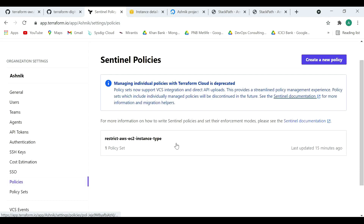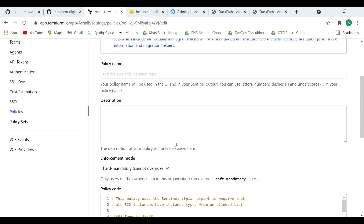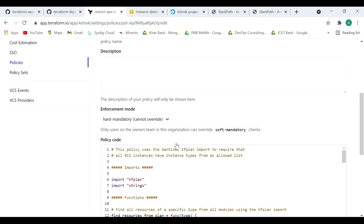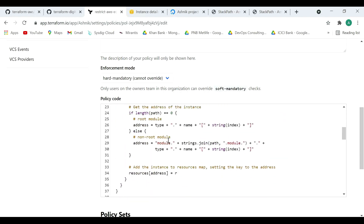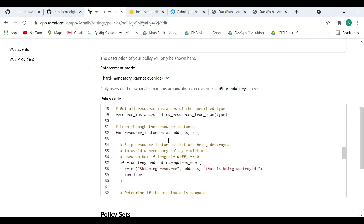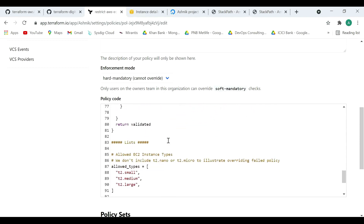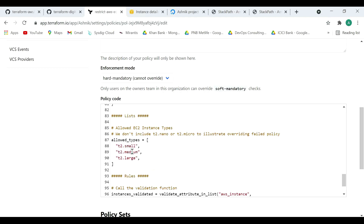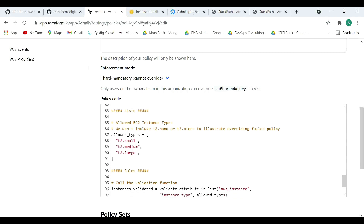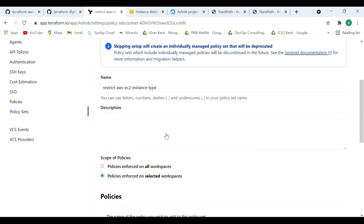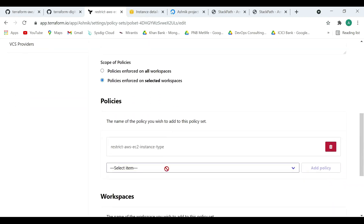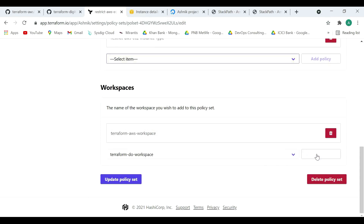Sentinel policy is a policy-as-code framework that works to provide compliance with HashiCorp products like Vault, Terraform, and Consul. This is the Sentinel policy we have written to restrict the EC2 instance type that can be created as part of the Terraform configuration. The allowed types are T2.small, T2.minimum, and T2.large — any other instance type would not be allowed. To implement this, we need to tag this Sentinel policy to a specific workspace. Let's go ahead and add this to the AWS workspace.